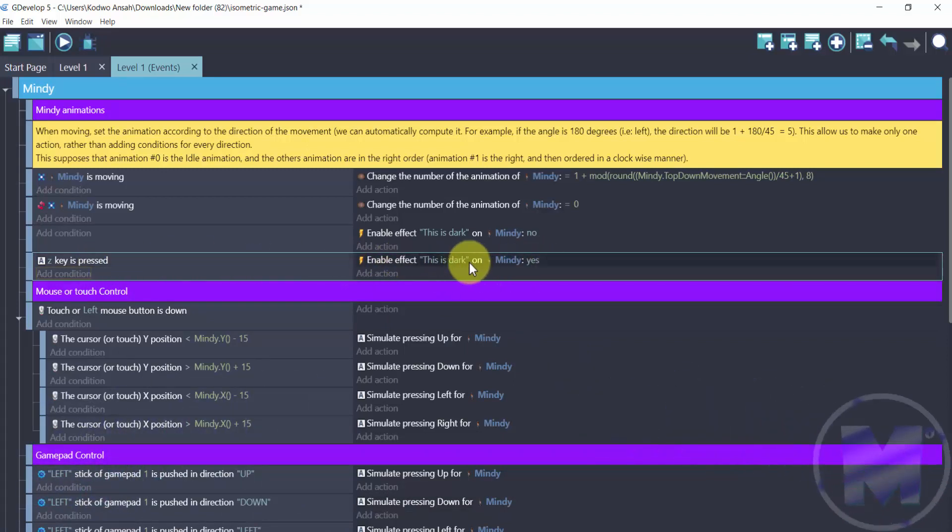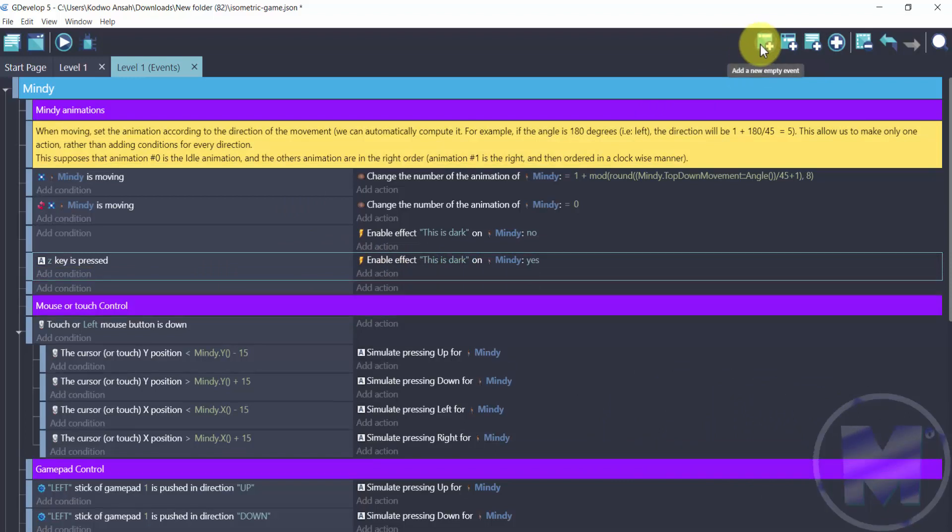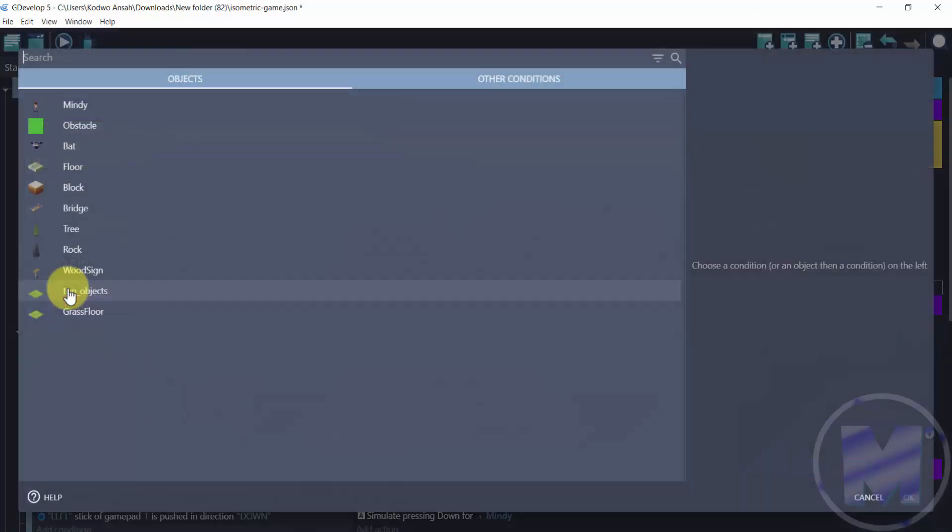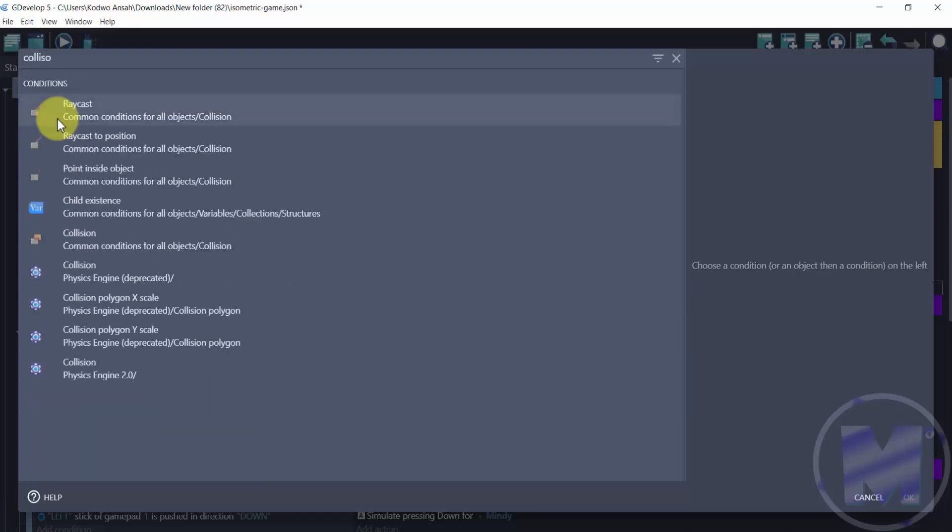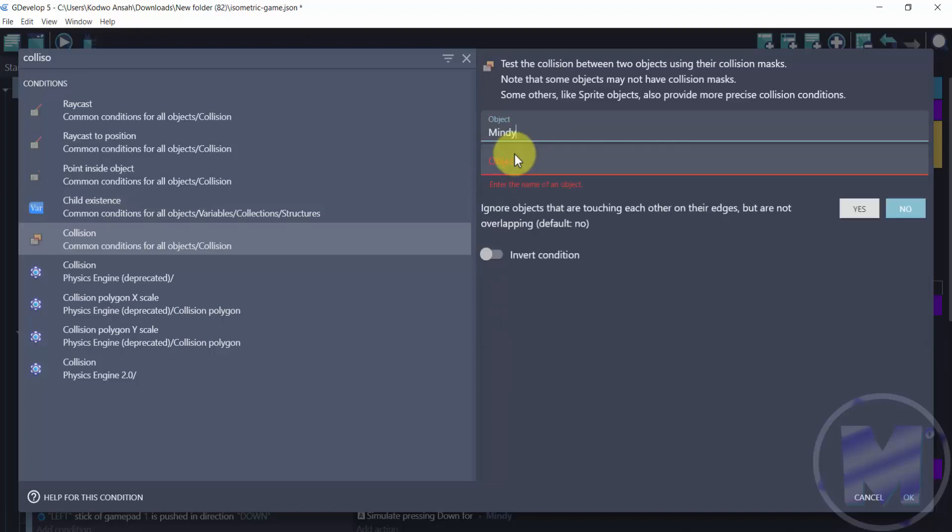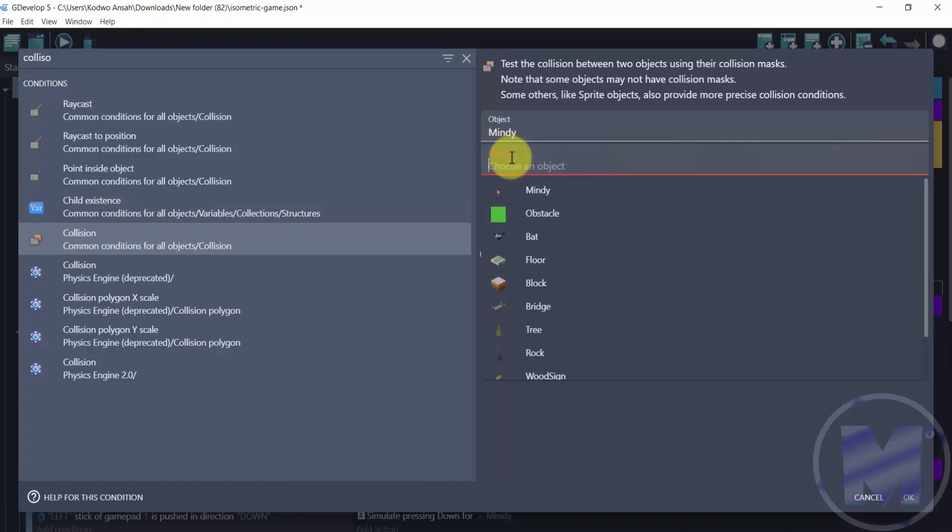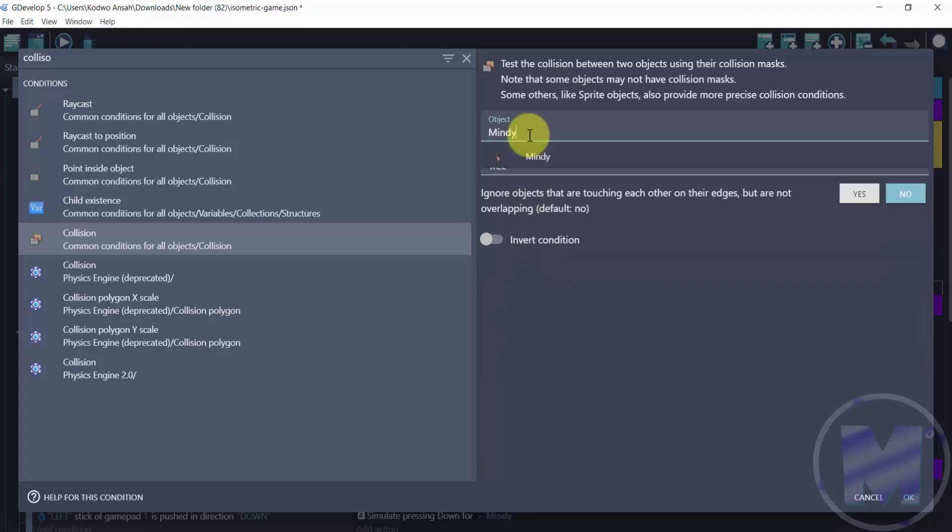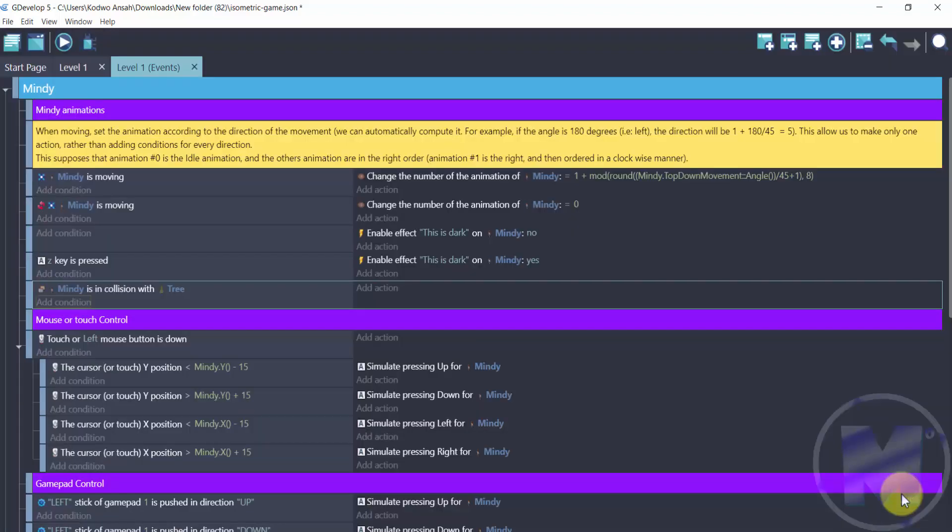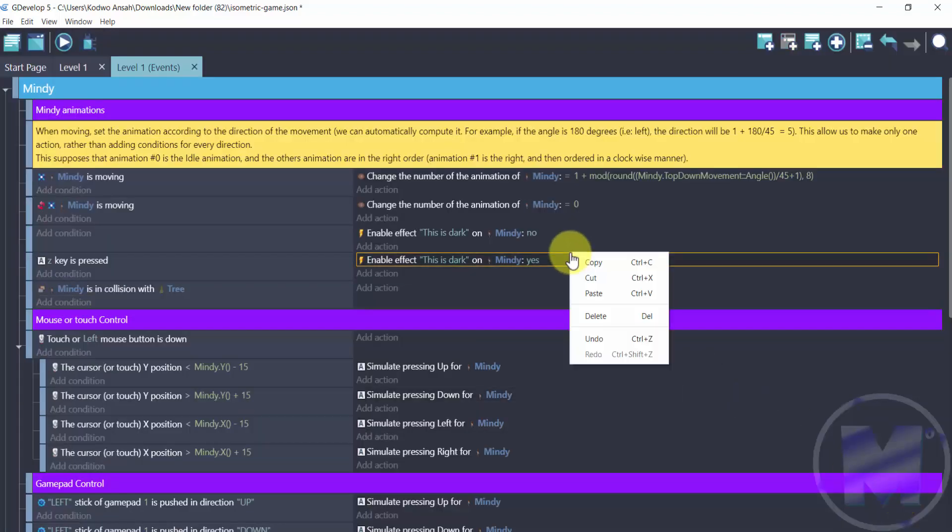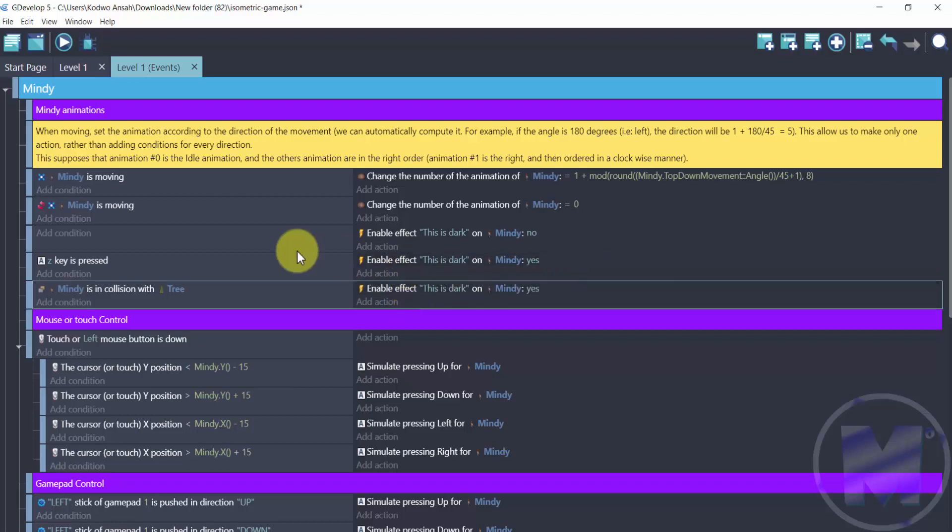Now let's add another effect. This time around we are going to use a collision. We are going to go for add condition and then search collision. So right here in collision we're going to go for our character or the object and then go for tree. So whenever Mindy collides with the tree it's going to create an effect and that effect is to enable the dark knight. So now that we have this applied, we're just going to try this out.